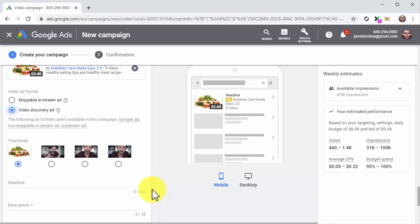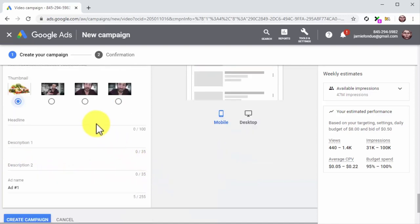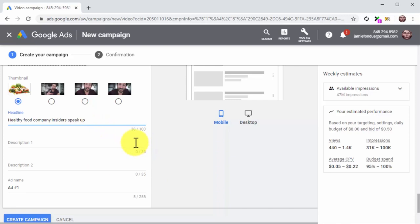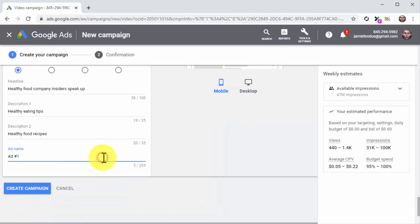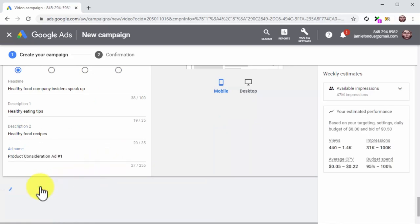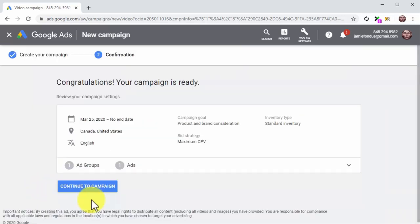Now customize the ad and compose the ad copy. Start by selecting a thumbnail. Next, compose the ad headline in the headline field. Compose a description into the description number 1 field — you can add a description extension into description number 2, but this is optional. Enter the ad name into the ad name field and click Create Campaign. On the following page, review your campaign settings and click Continue to Campaign.